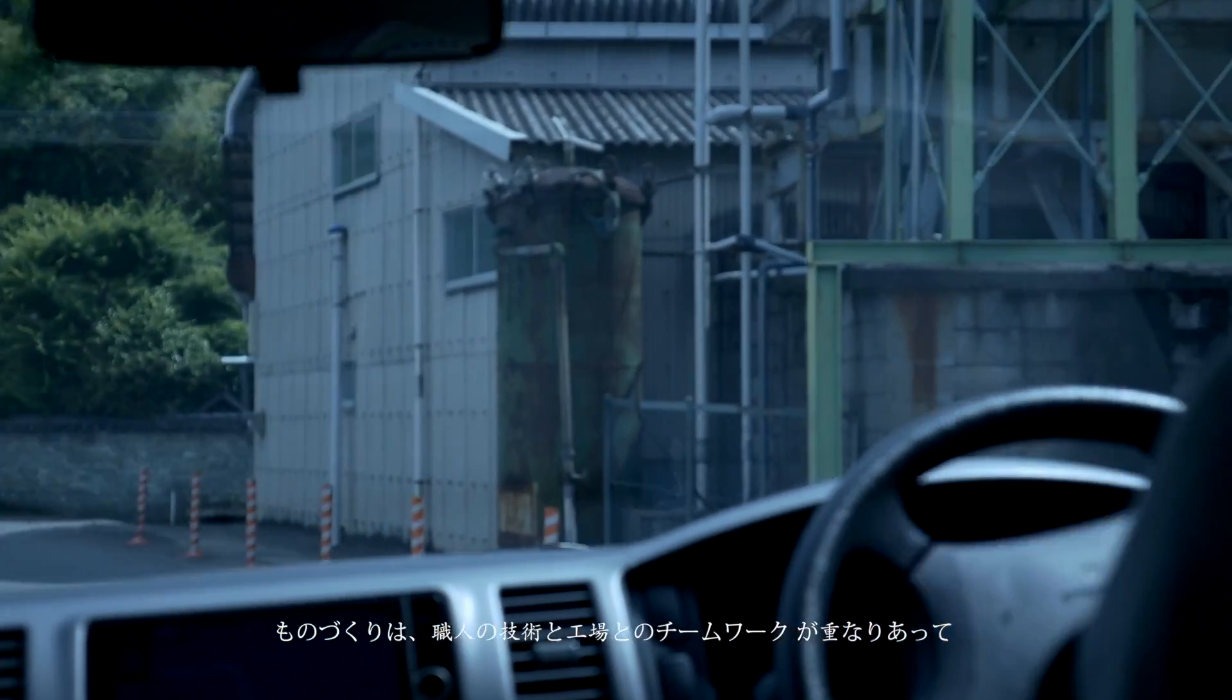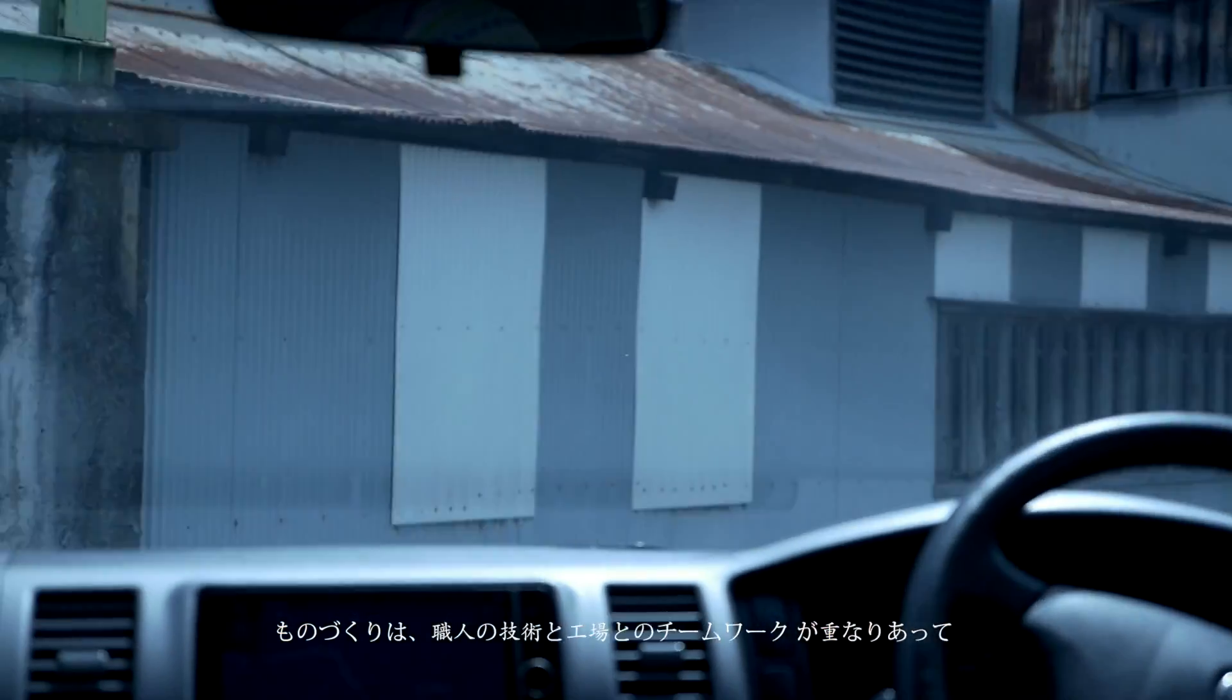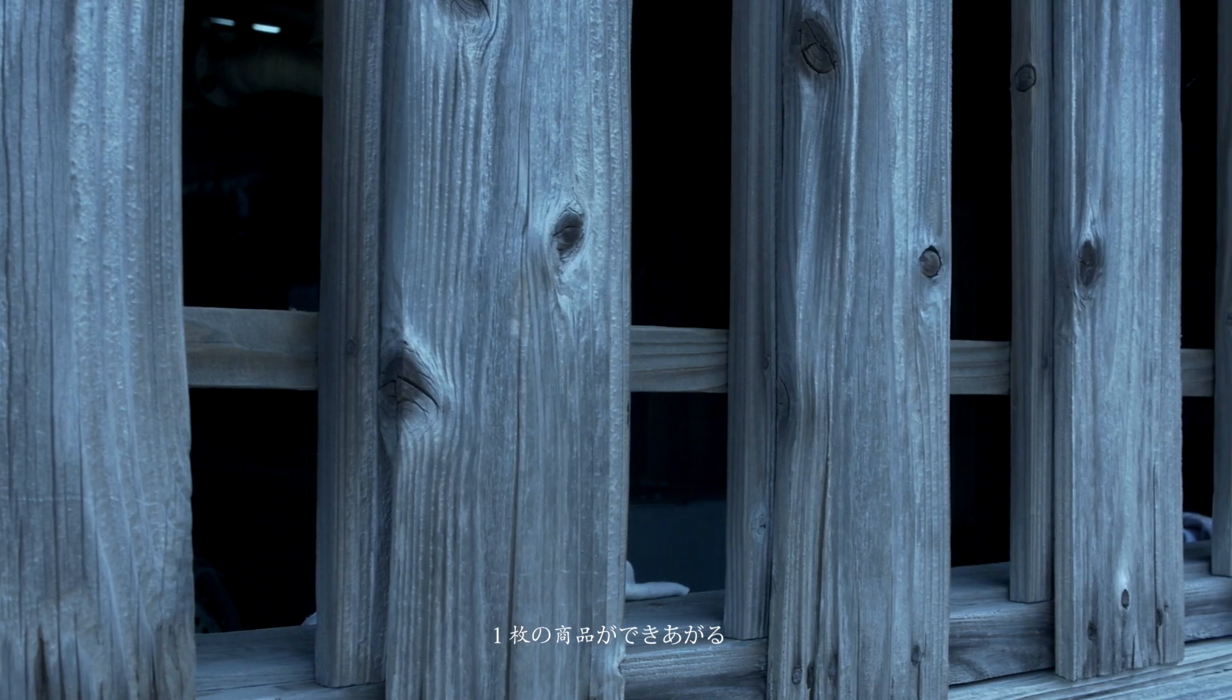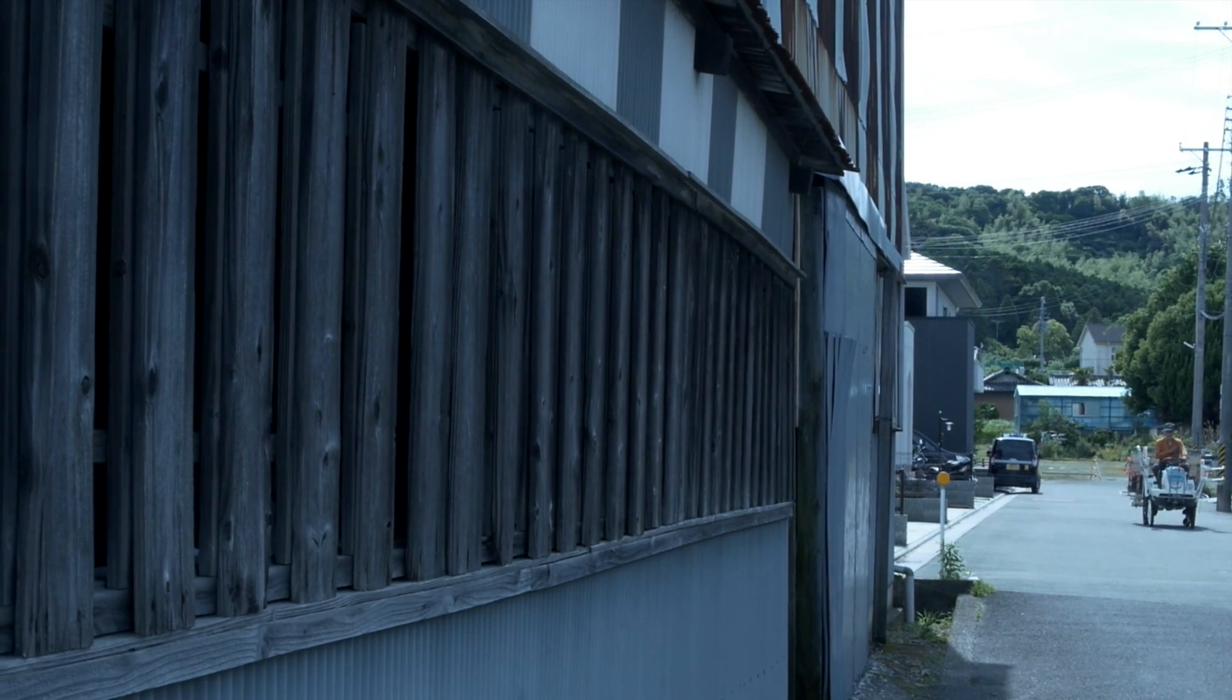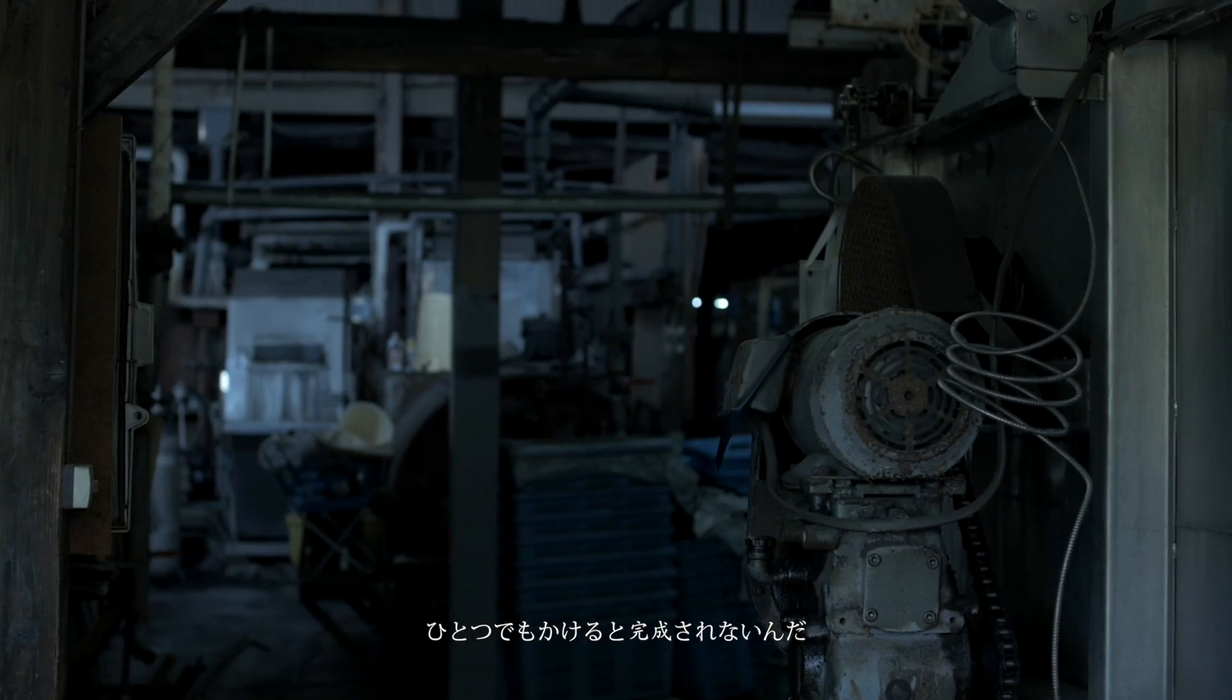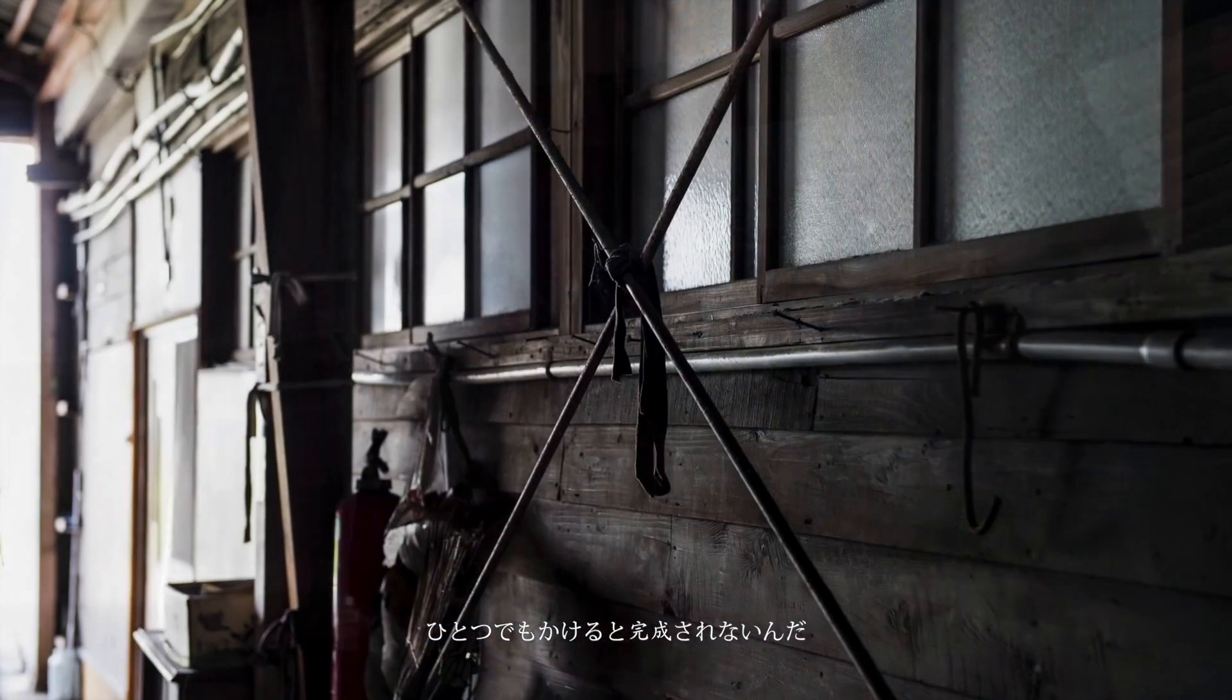Manufacturing is based on the art of craftsmanship and factory technique. If one is missing, it wouldn't be complete.